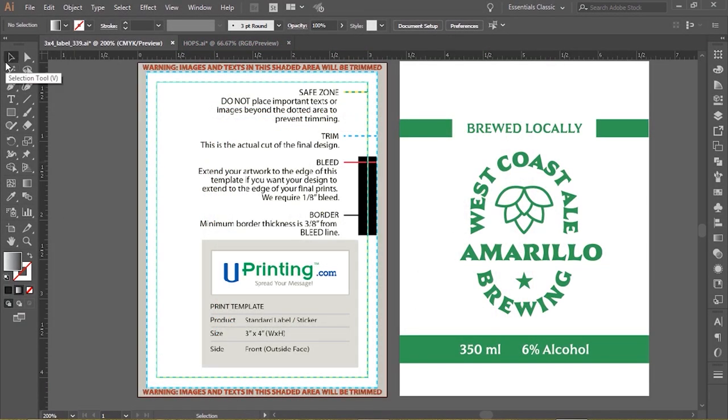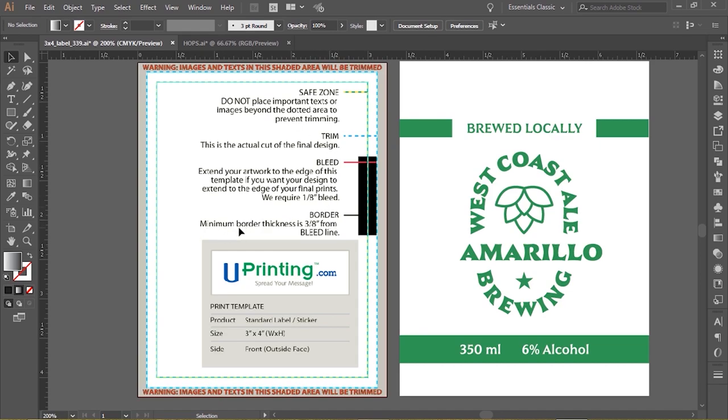Hello everyone, it's Laurie at ardentdesigns.ca. I'm going to show you today what all these things mean on your label design - the safe zone, the trim zone, the bleed, and this is a new one here for me.